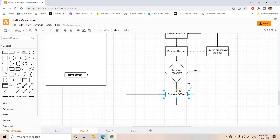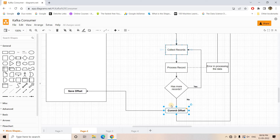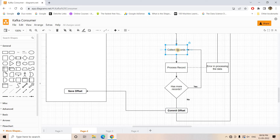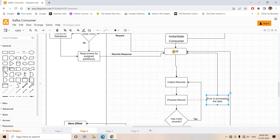In that architecture, we commit once all the collected records are processed. This ensures at-least-once processing. For example, suppose we collected 10 records — only after all 10 records are successfully processed do we commit. If three records are processed successfully and we get an error on the fourth, the complete flow is interrupted.